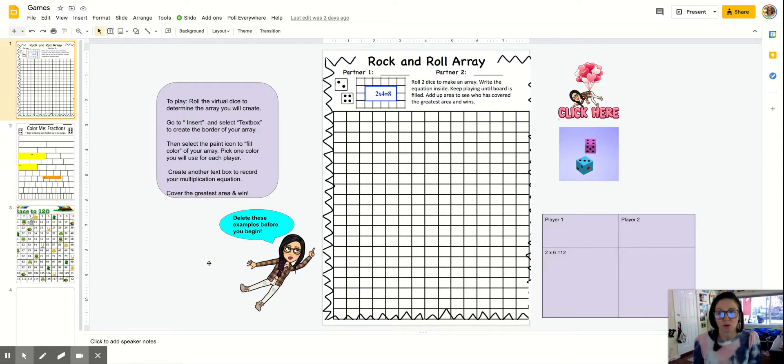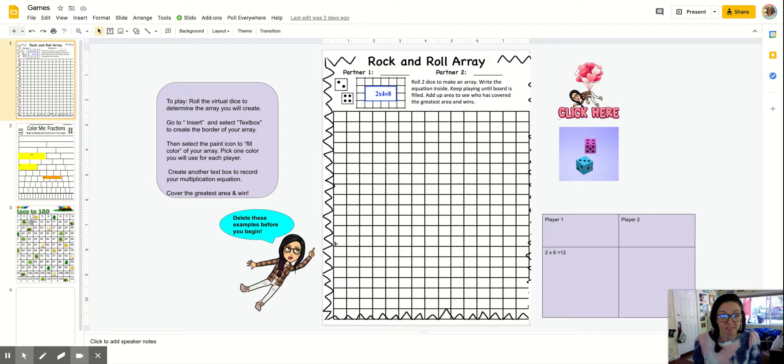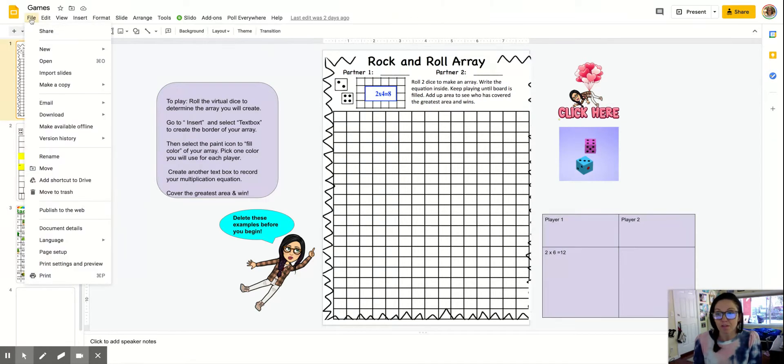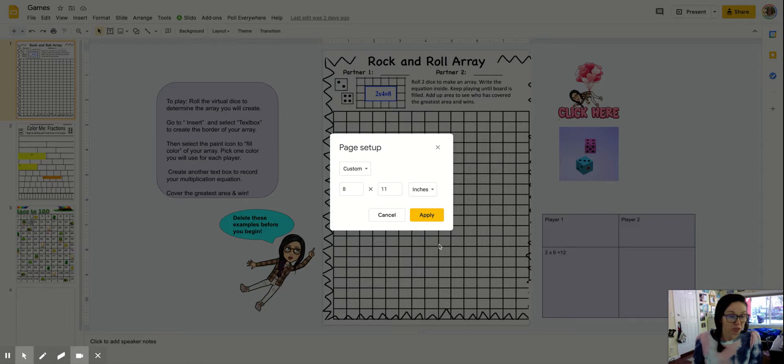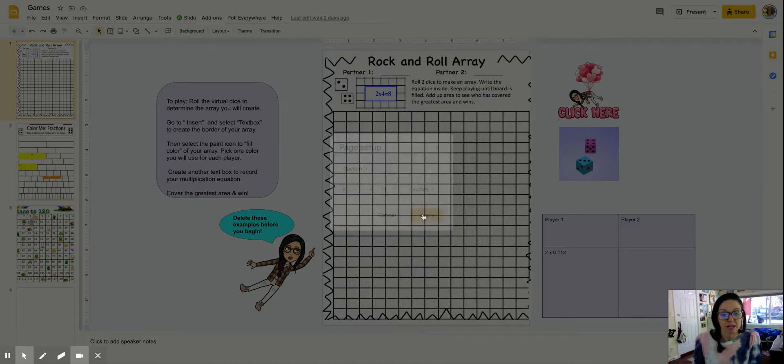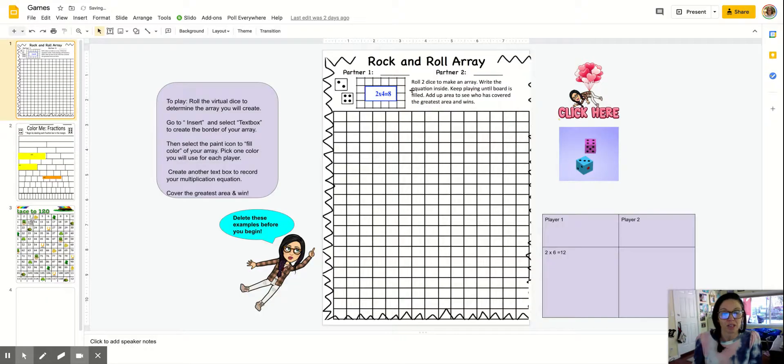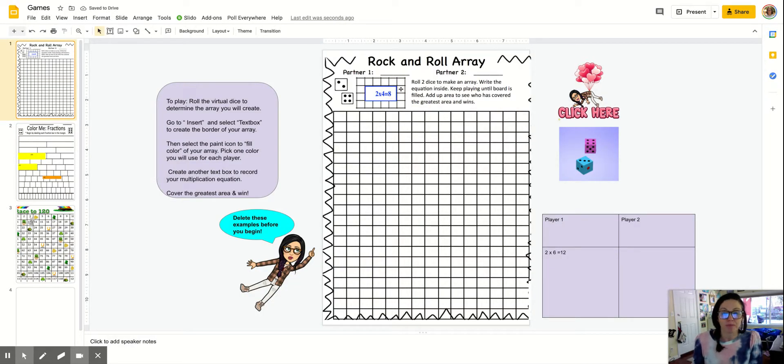So what you're going to do is first change the page setup. Notice this is like an 8.5 by 11, like something that you print. And that's typically not how the presentations look. So go to File and then change your page setup. I chose 8 by 11, which is how pages print. So if you even wanted to print this and send it home, you could just apply it.